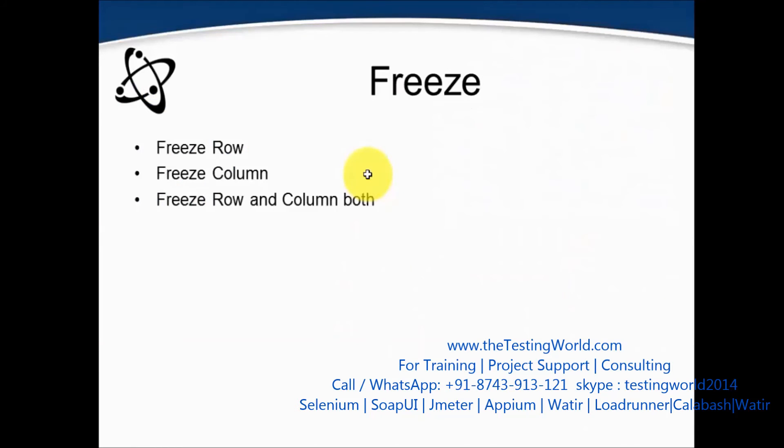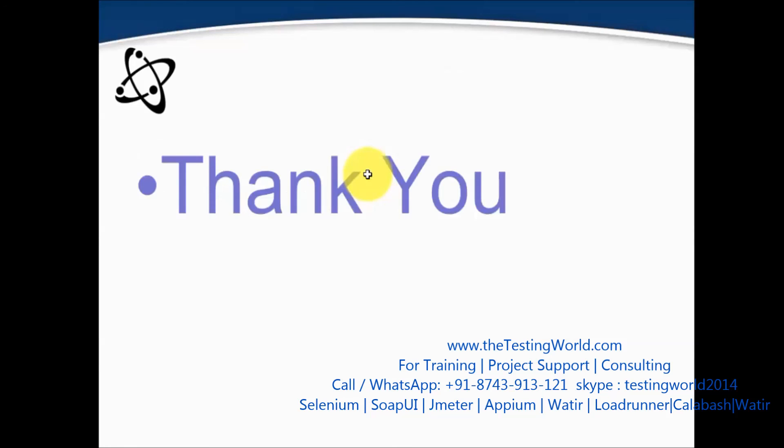So we have three options: for each row, for each column, row and column both. That's all we have for this session. Thanks for watching this video.